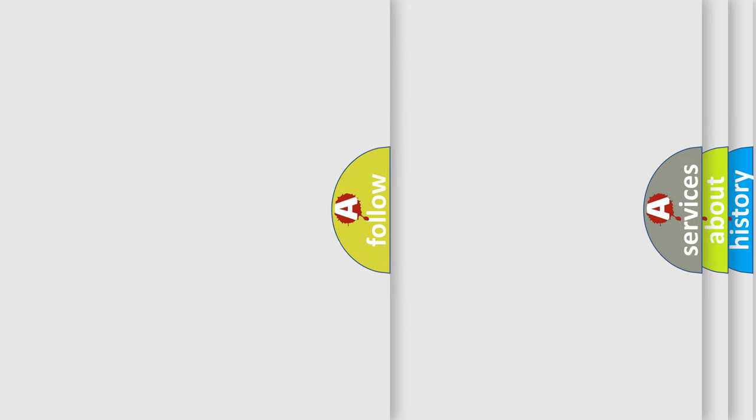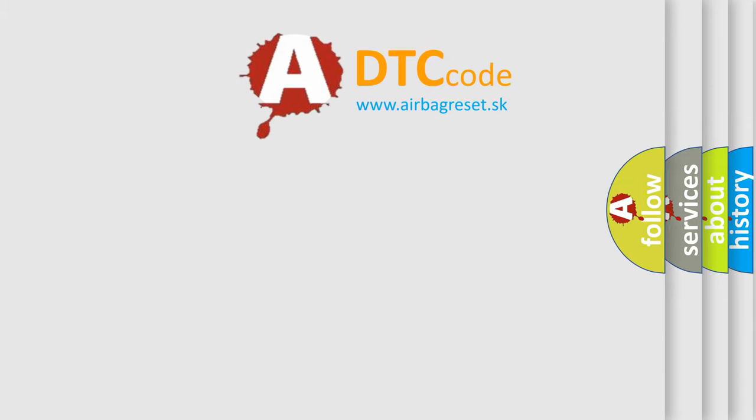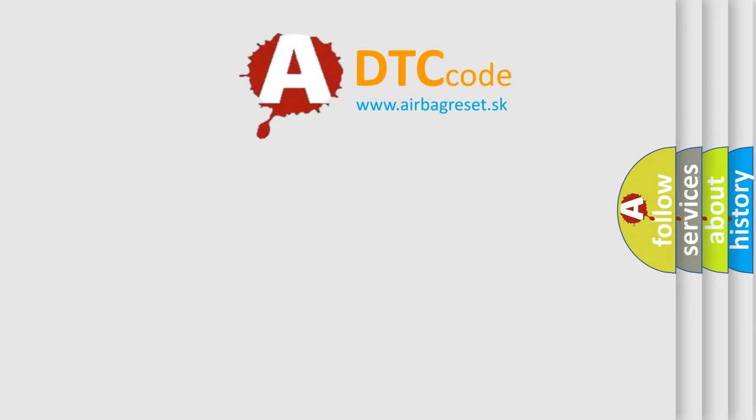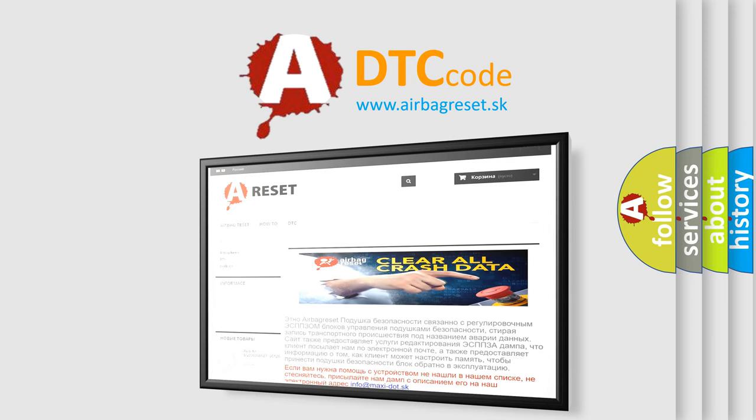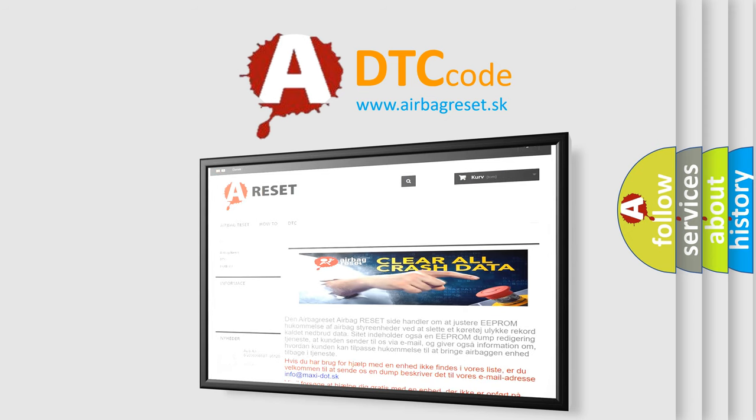The Airbag Reset website aims to provide information in 52 languages. Thank you for your attention and stay tuned for the next video.